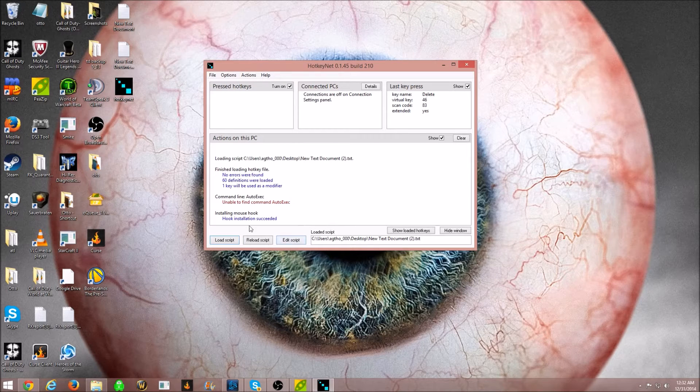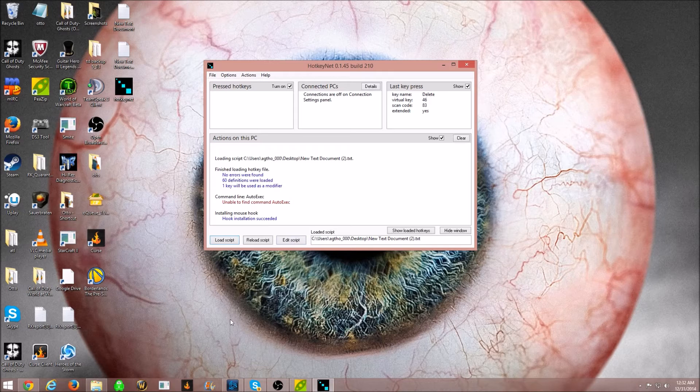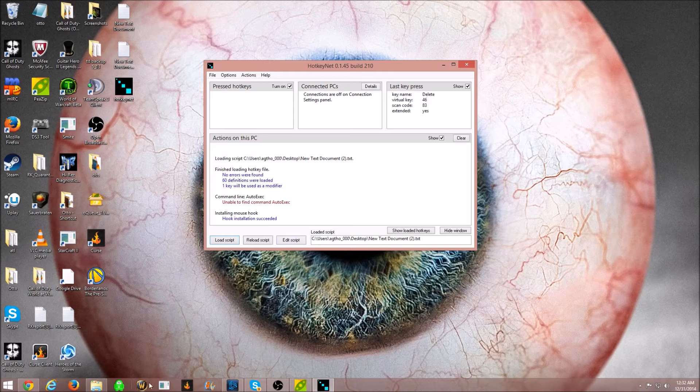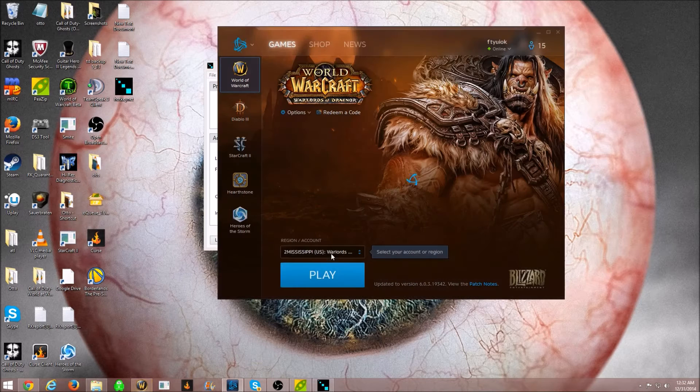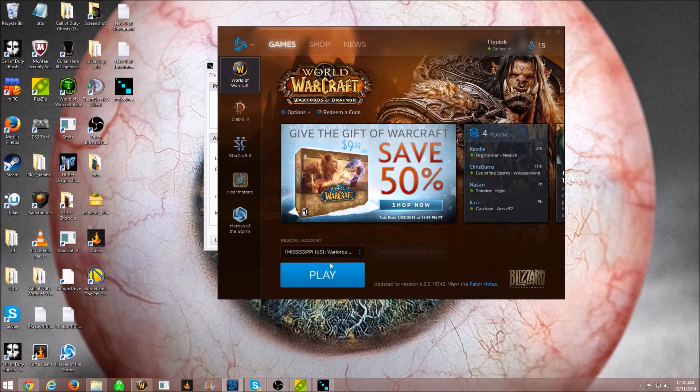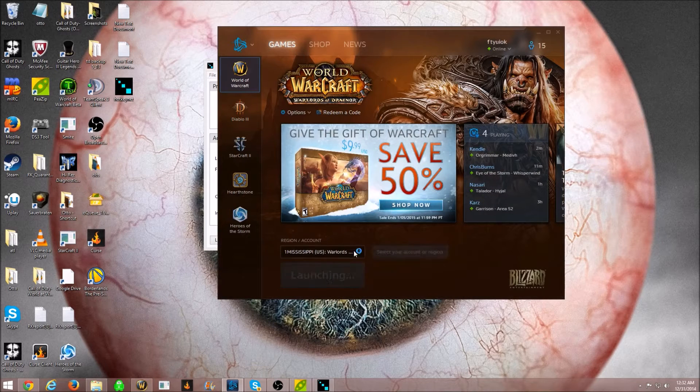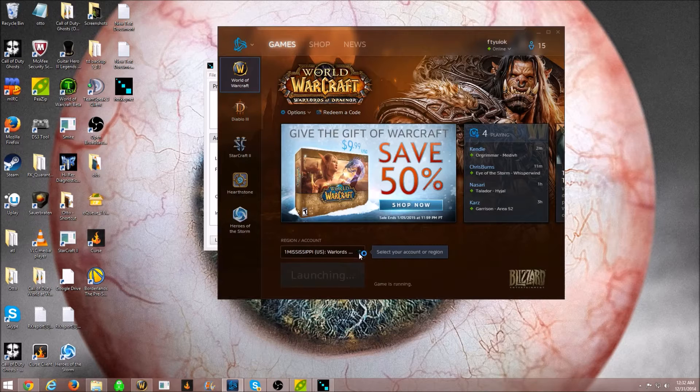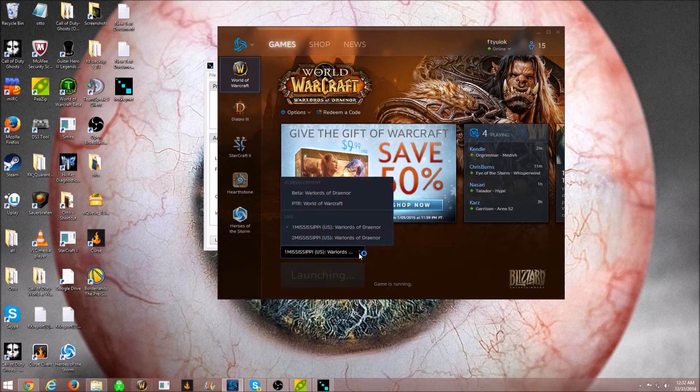Script should be loaded at this point. Make sure you have numlock turned on. So, this should be good to go. At this point, you're just going to want to launch World of Warcraft.